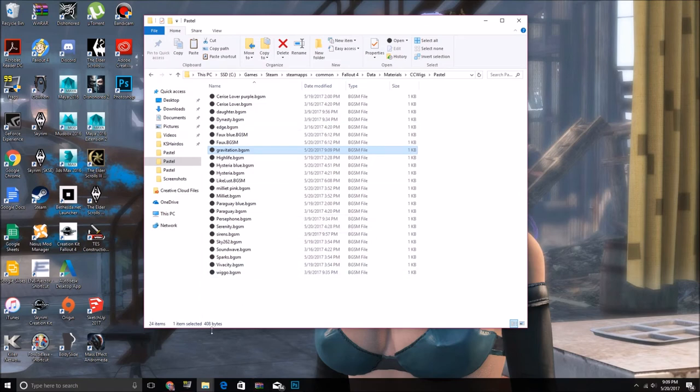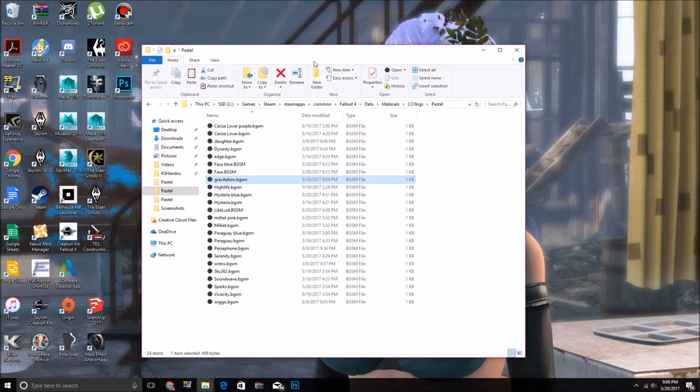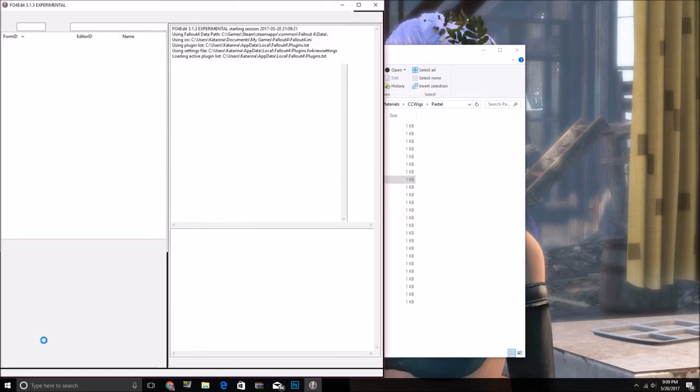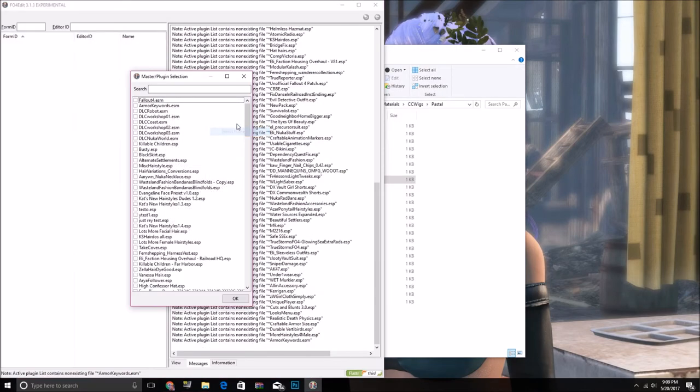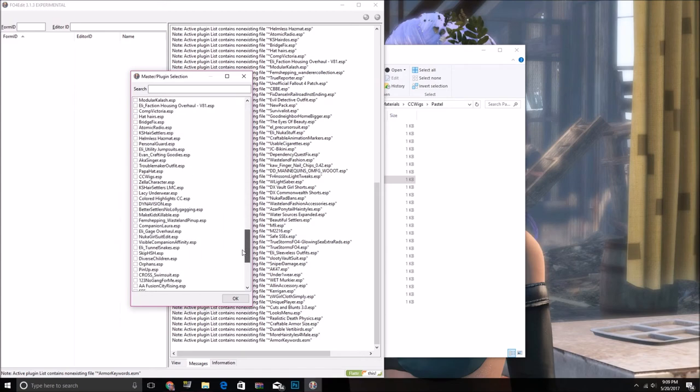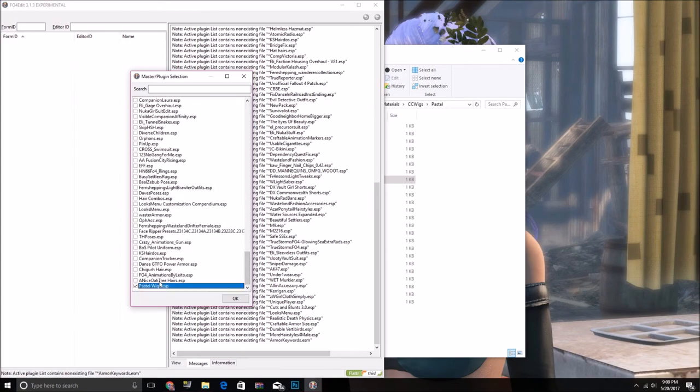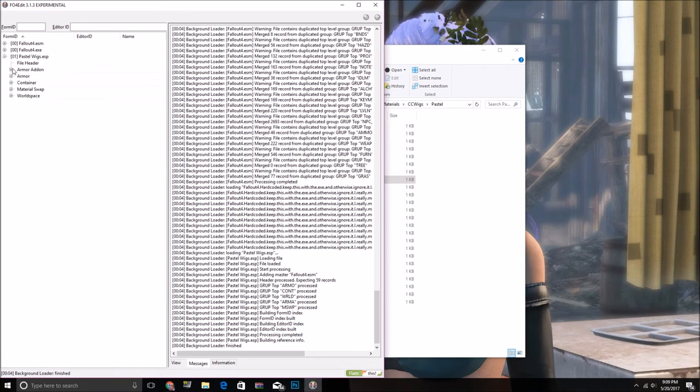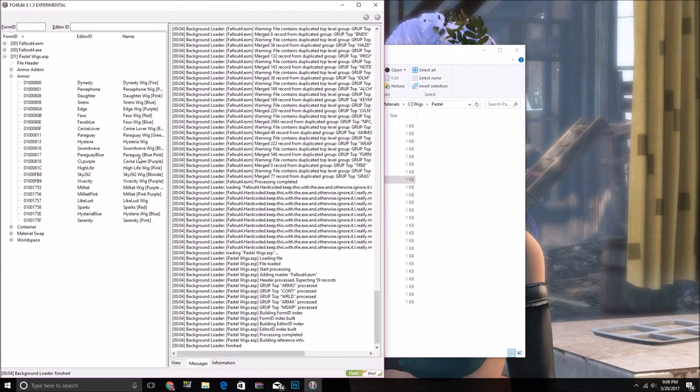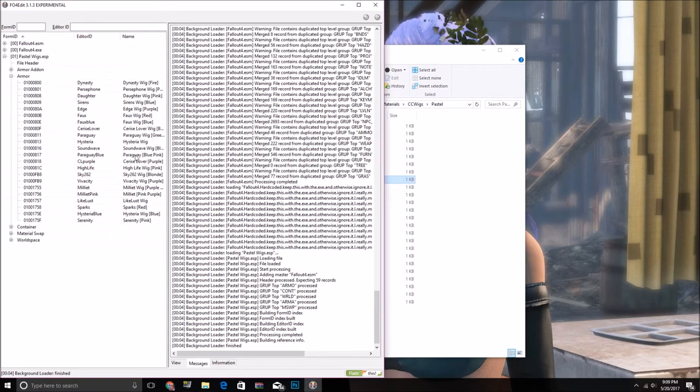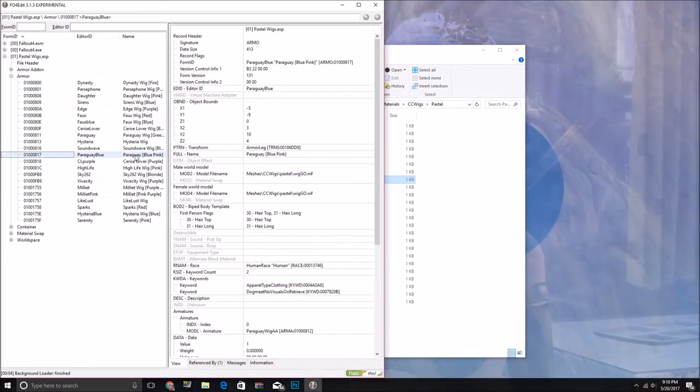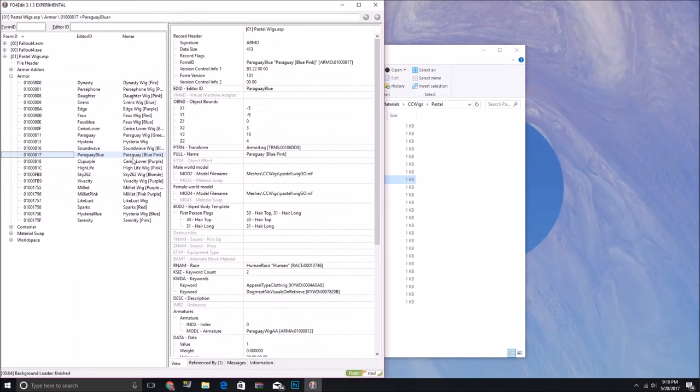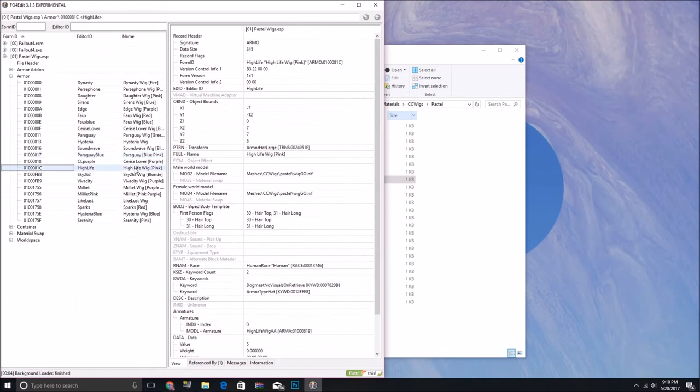Exit out of that, now we're going to want to open up our thing in Fallout 4 Edit. Open up my Pastel Wigs ESP, so we're just going to copy what mine, my forms were. If you're trying to do a different color for an already made hairstyle, then I suggest, well, actually, if you do that, then you don't need to copy over a new mesh or texture, but, like, you want a new color for one of my hairstyles, but you also want to keep my old ones. So to do that, do what I'm doing right now, except do it with one that's already a material swap one, like this one, or my faux blue, or something like that.